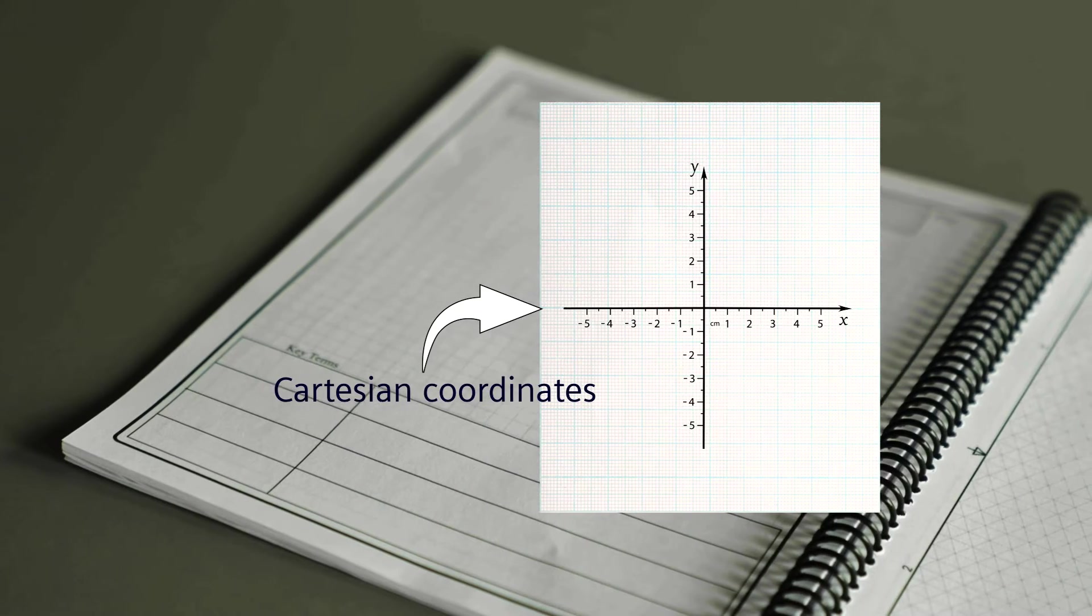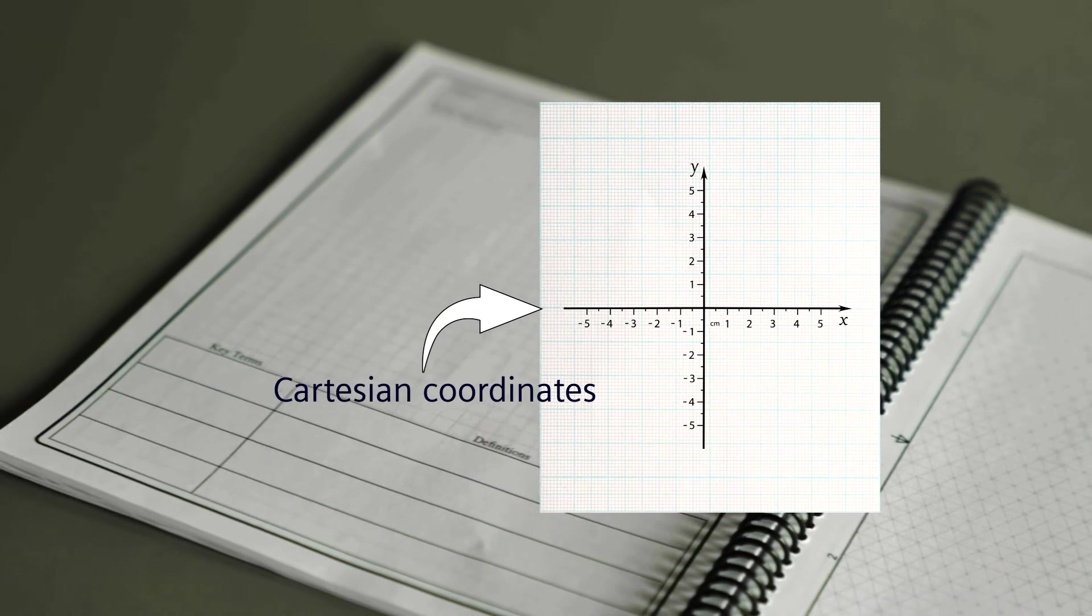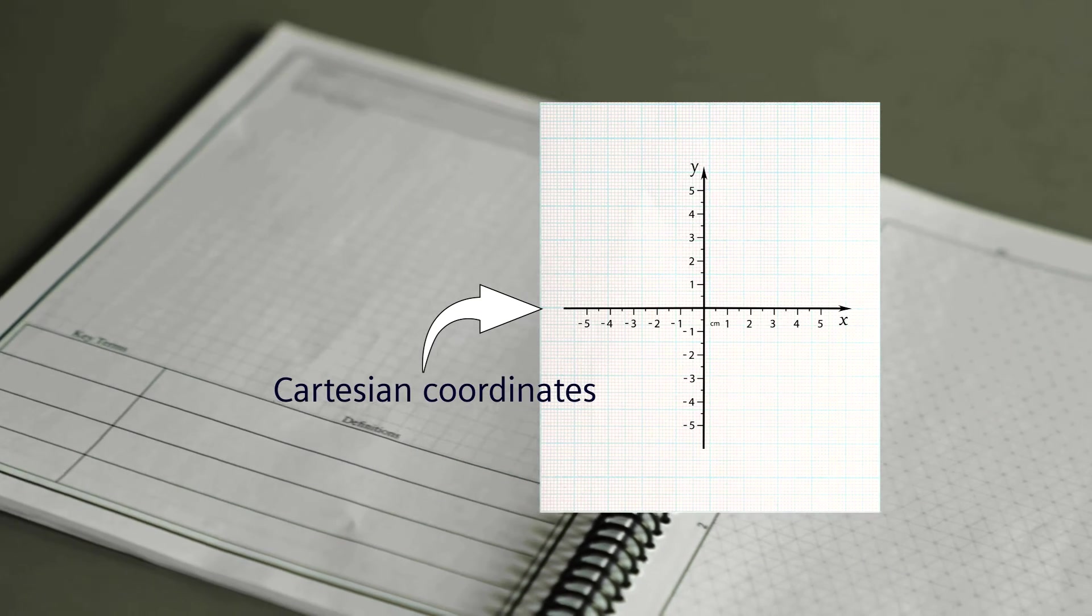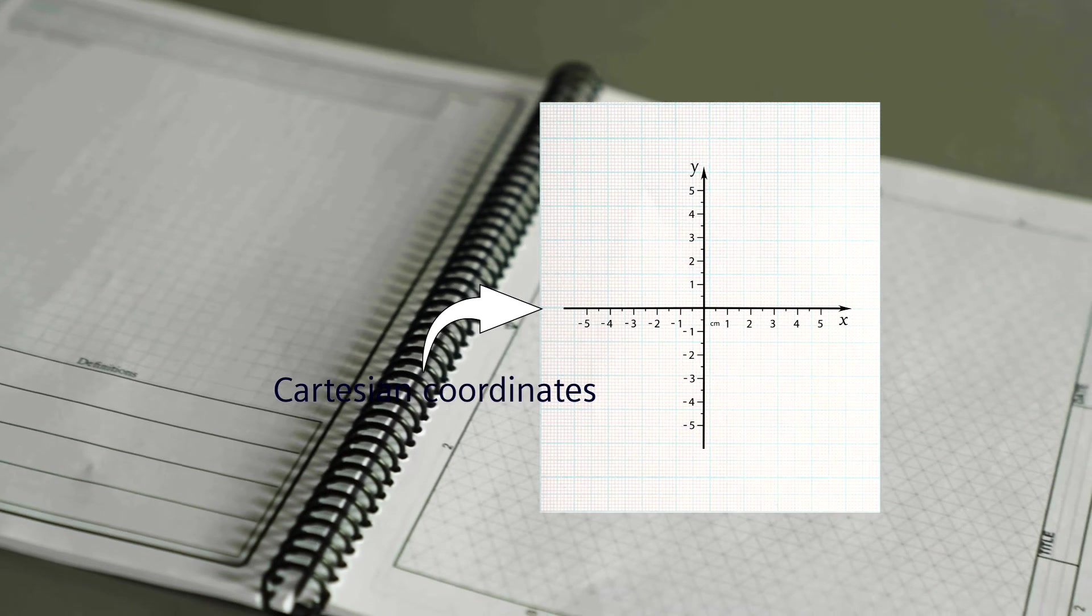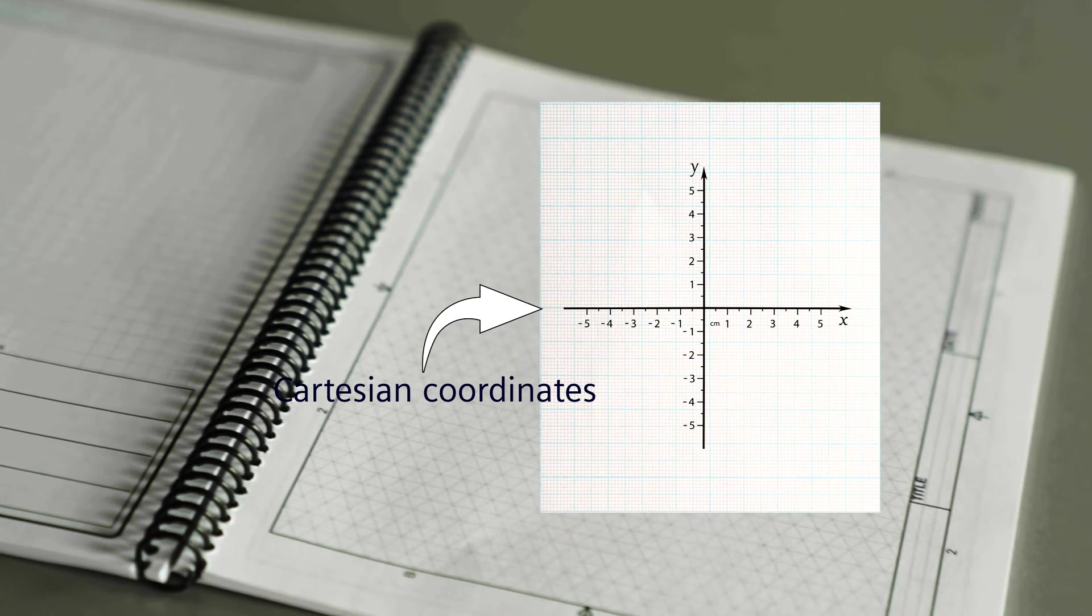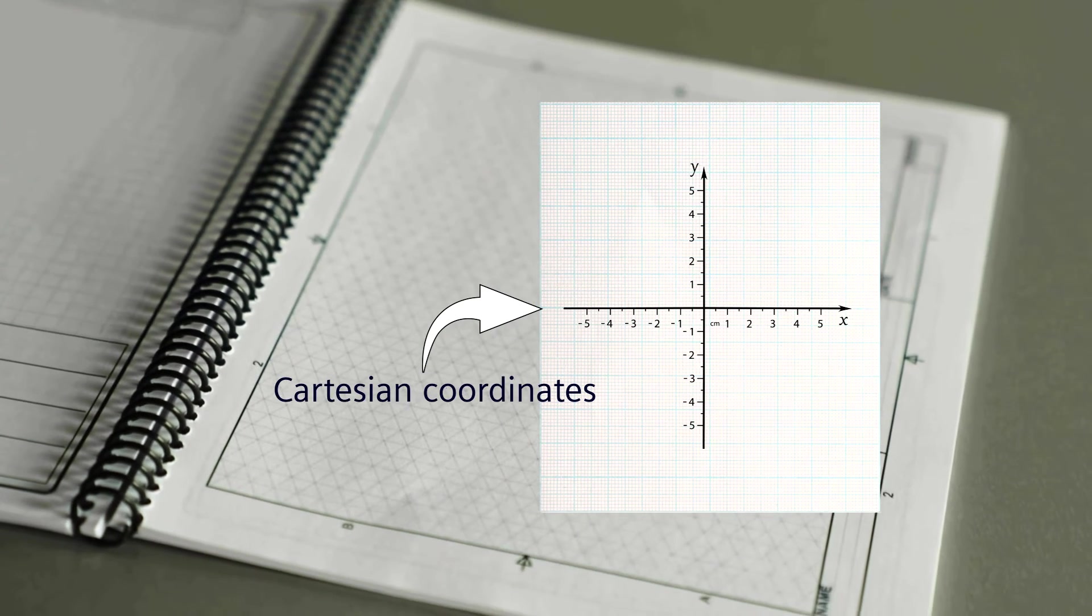Some find it useful to have a notebook that has Cartesian coordinate graph paper for technical drawings and sketches.